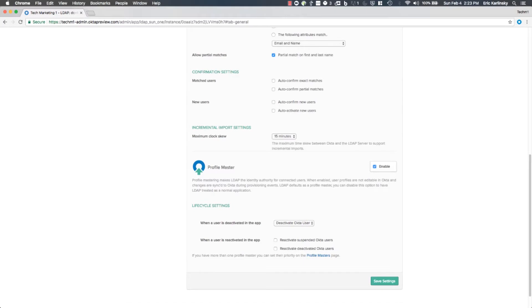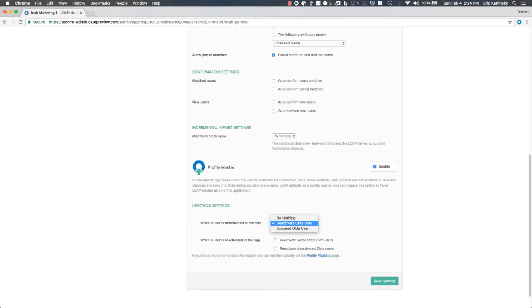The last new thing here is the lifecycle settings section. This gives you the ability to map your business process to the Okta lifecycle management product. When we import users from the LDAP directory we also import their status — so if they've been deactivated in LDAP we understand that. Customers were asking for more control over what action Okta should take in that circumstance. The default is to deactivate the Okta user as well, but now you have the option to suspend that user or ignore it altogether. This is usually used when you have HR or AD as your master profile and you're using LDAP to augment some of the attributes.